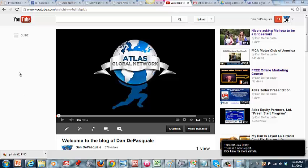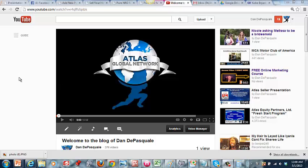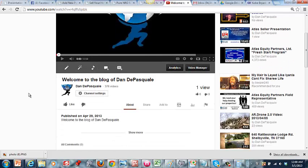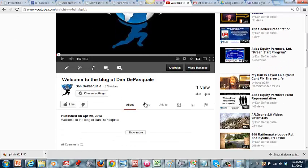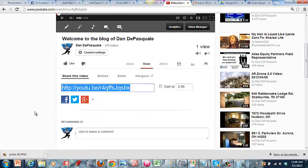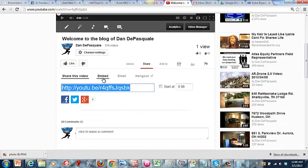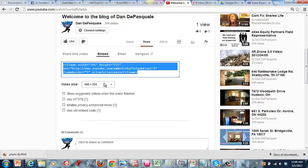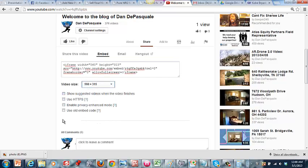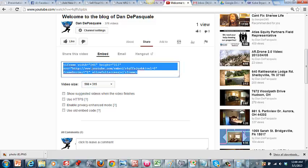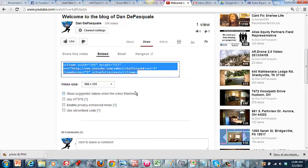So first thing you want to do is you're going to go to YouTube, of course, and whatever video you want to embed, you're going to click share right here, and then you're going to click embed. You've got your different sizes you can do. You can select some of these things if you want, but basically for this one we're just going to select all and copy that code.